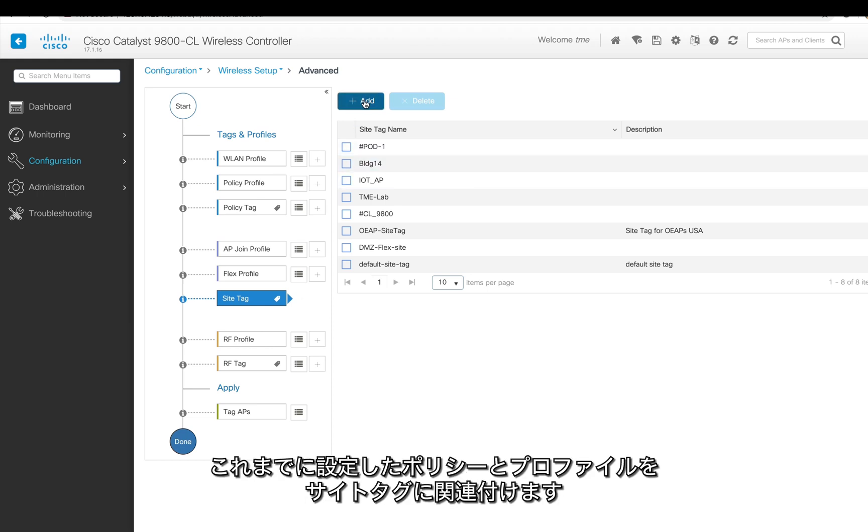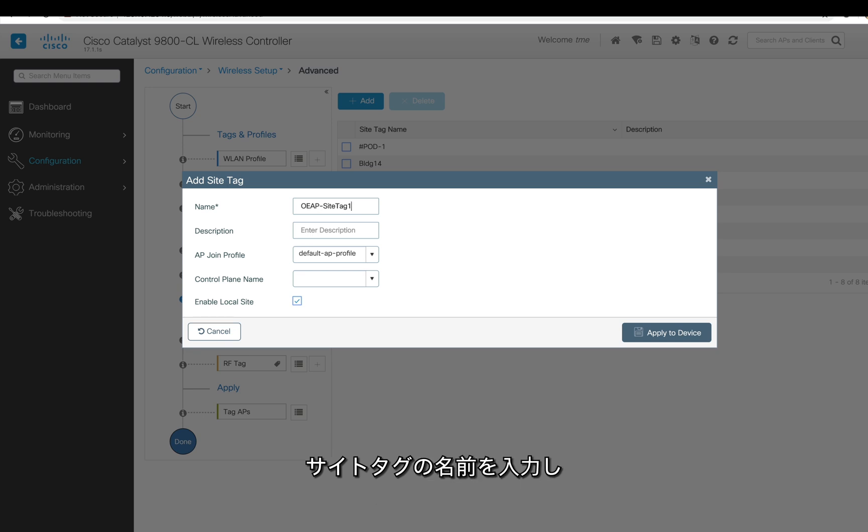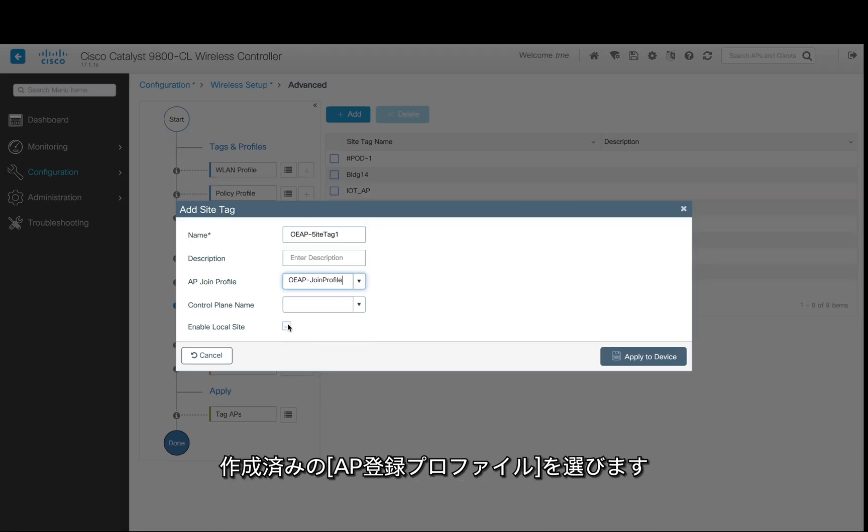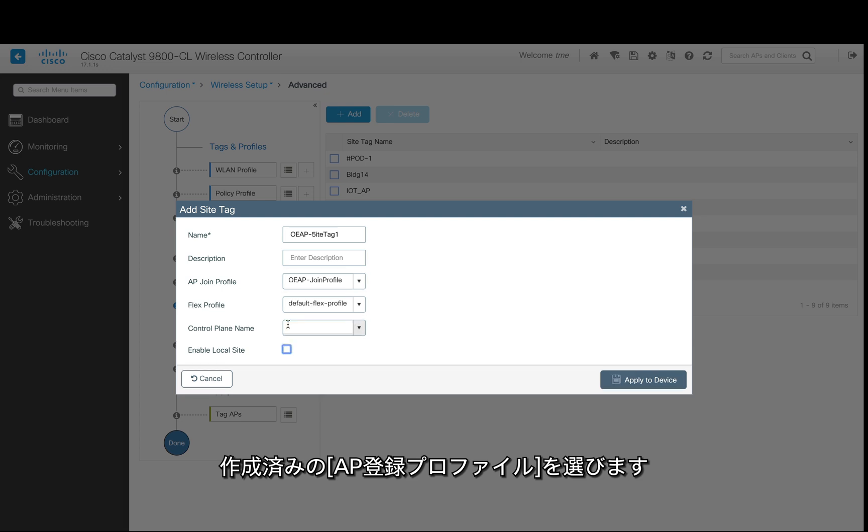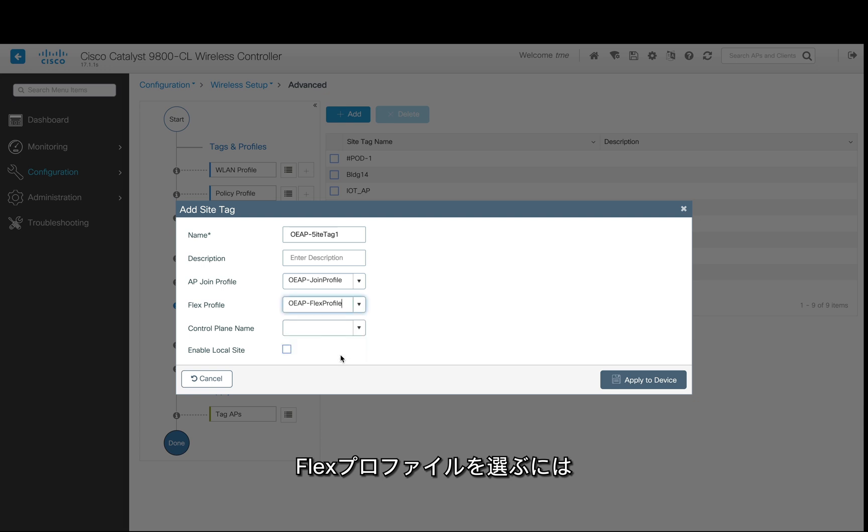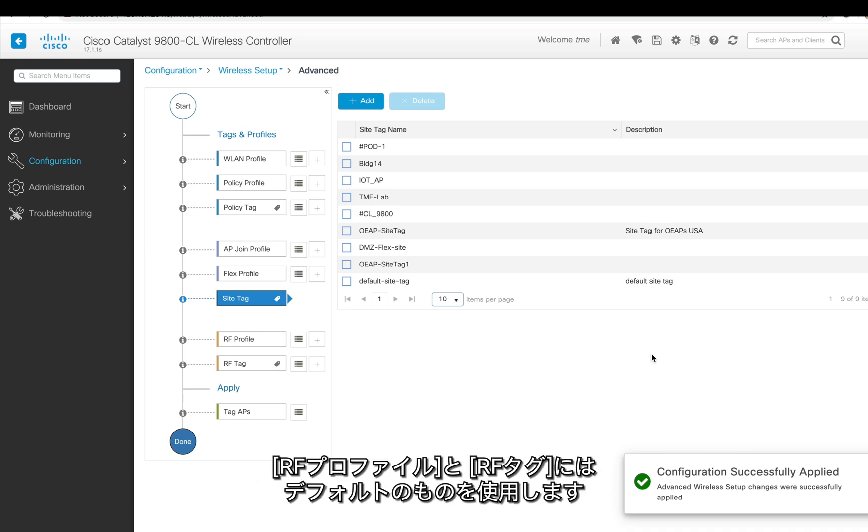Whatever policies and profiles we configured so far, we're going to tie it to a site tag. So we configure a site tag, we name it, and we'll do an AP joint profile which we already created. Also we're going to need to disable this enable local site to have in flex mode, and we select the flex profile which we already created earlier. I hit apply.